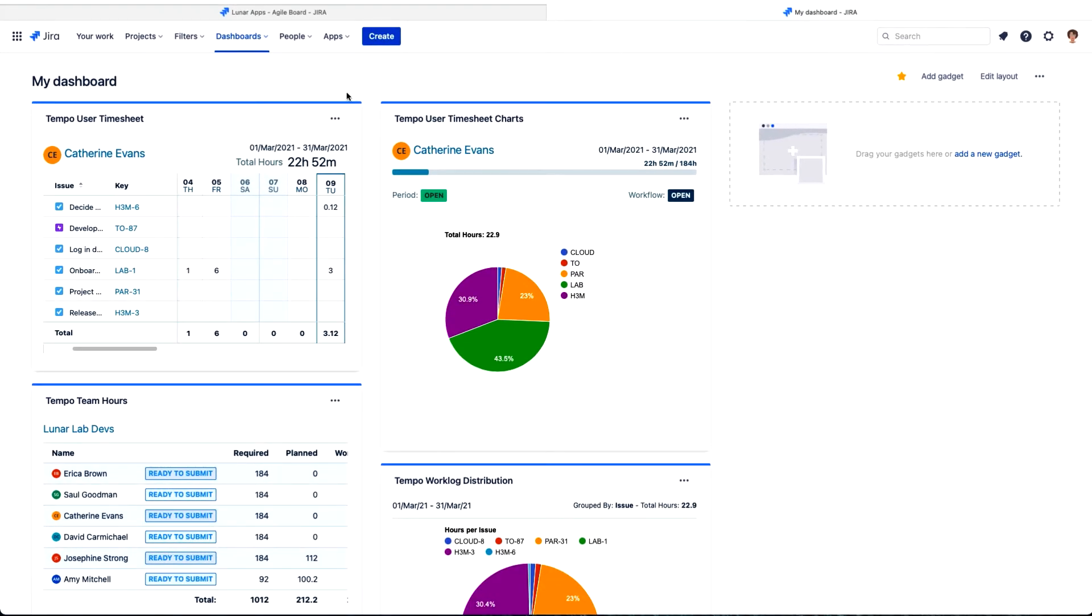I've got a couple of other Tempo gadgets here already, which have awesome colors and also provide useful information.